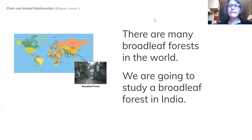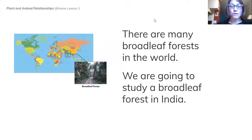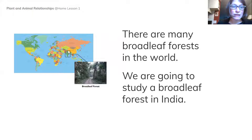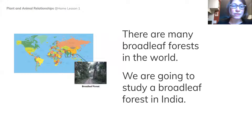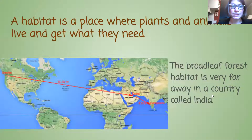There are many broadleaf forests in the world. We are going to study a broadleaf forest in India. This is a map of the world, and this shows the country of India and another little picture of the broadleaf forest.